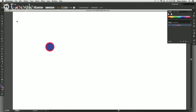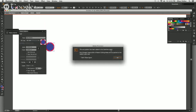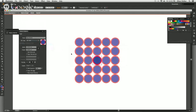Now that I've got this colored, I'm going to select it and go up to the Object tab, then go all the way down to Pattern. Under Pattern, I'm going to hit Make. Now I'm in the pattern manipulation mode — you can see all these other circles just appeared.